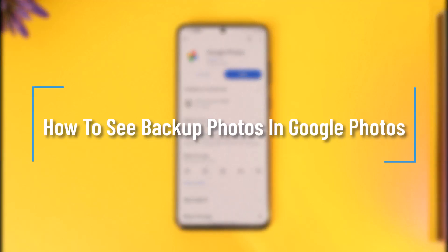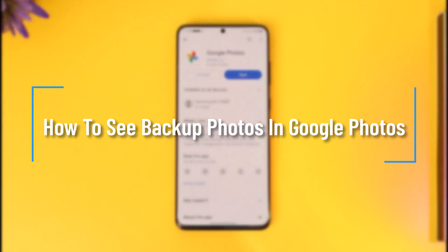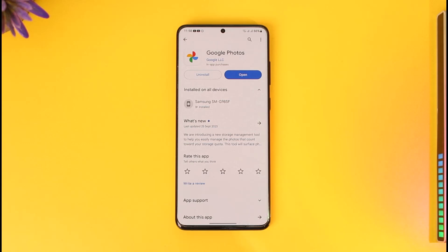How to see backup photos in Google Photos. Hey everyone, welcome back to this channel. In this video, I will guide you on how you can see backup photos in Google Photos, so make sure to watch the video till the end.